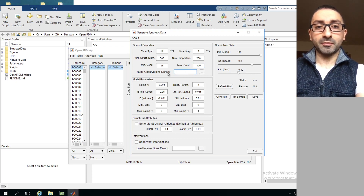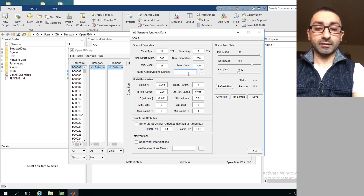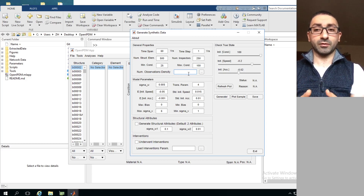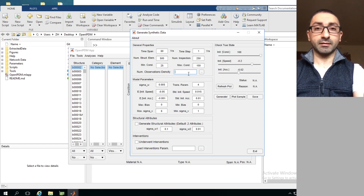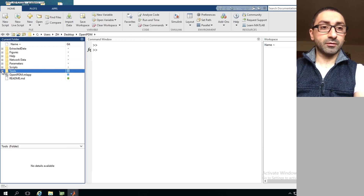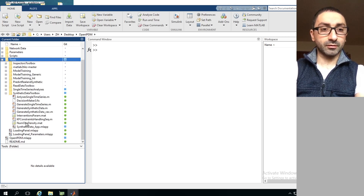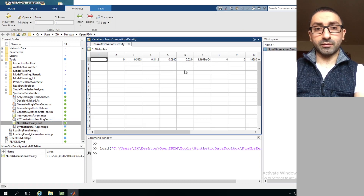The optional input is the observation density. This input reflects that the frequency of visual inspections on structures in a network is not uniform - some structures are inspected every two years, some every four years. To represent this variability in the synthetic data, we have the observation density option. To see what this file looks like, we go to the folder tree in the software under Tools, then the Synthetic Data Toolbox folder, and load the file containing the observation density values.